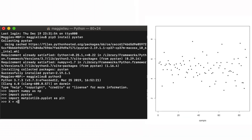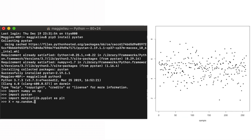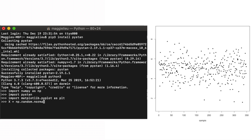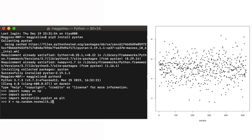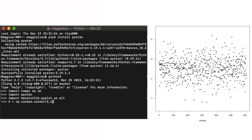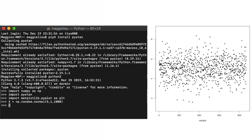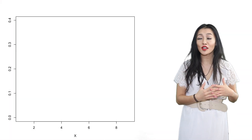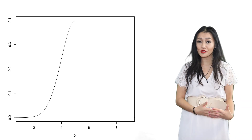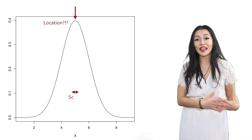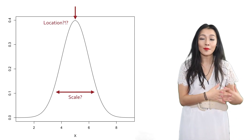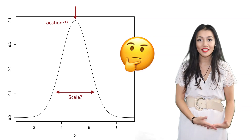To demonstrate how Stan works let's start off with a toy model. Let's generate 1000 data points from a Gaussian distribution with a location of 5 and scale of 1. So let's say that we would like to build a Stan model to recover the parameters of the Gaussian distribution — the location and the scale — from only the X data values.